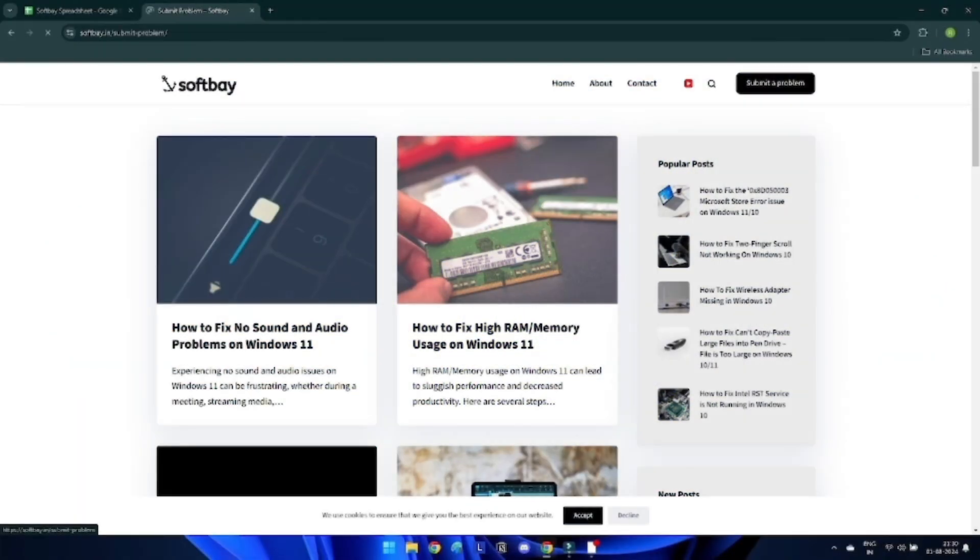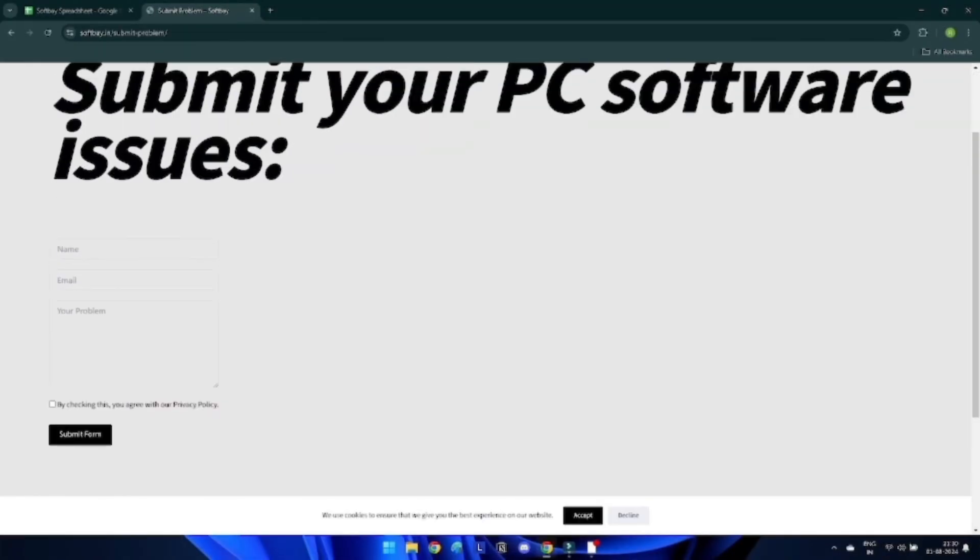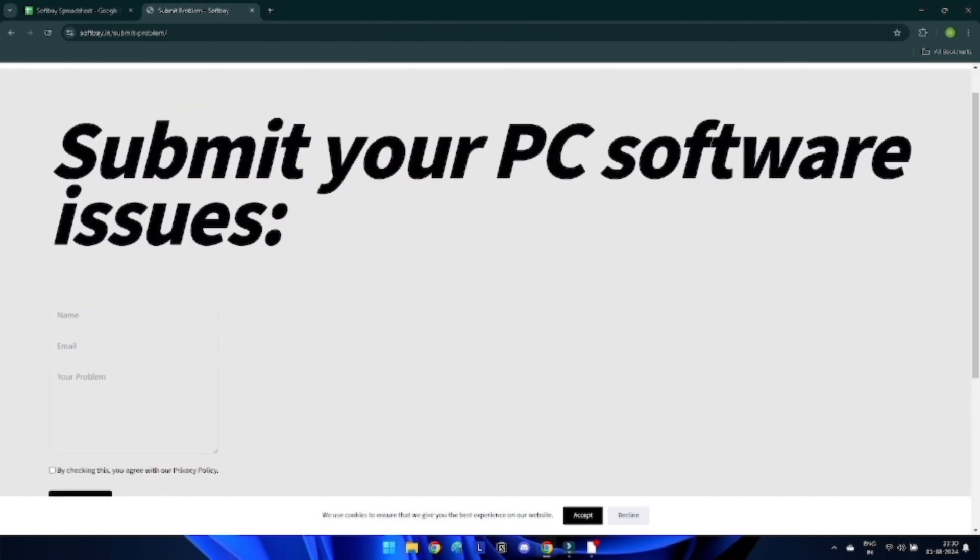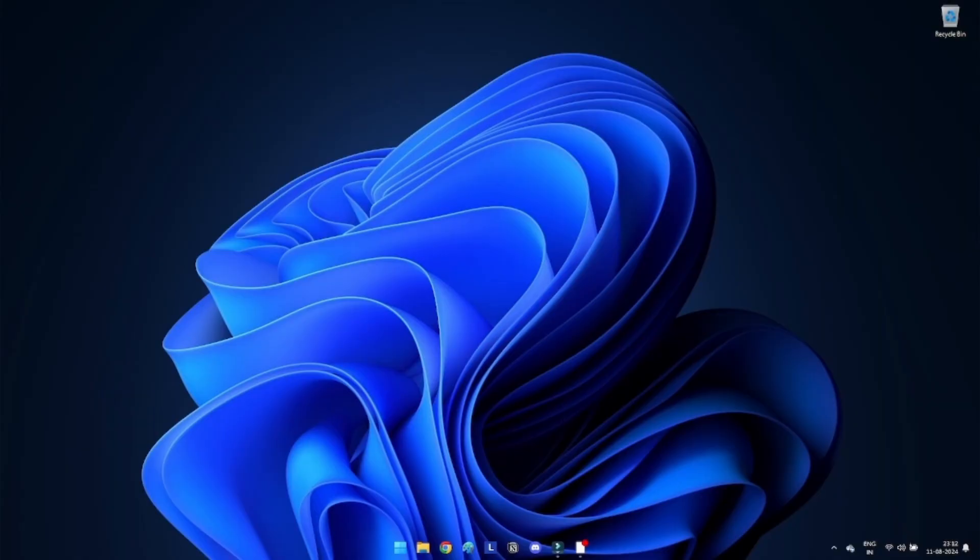If you have any computer or software related issue, please feel free to submit your problem on our website or comment down below and we will make a solution video for you to resolve it.